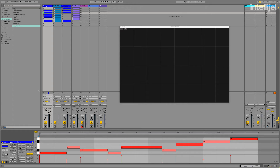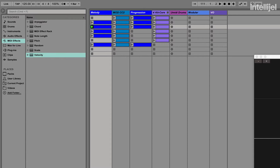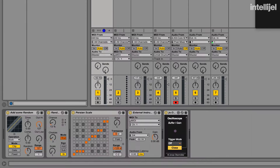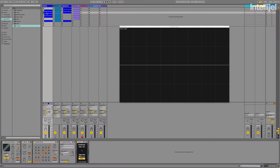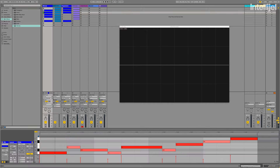I have a melody here in Ableton with a fair amount of velocity variation, and in addition to that I'm using Ableton's velocity MIDI effect to add some randomness to the velocity levels of those notes. I'm going to go ahead and play that melody.